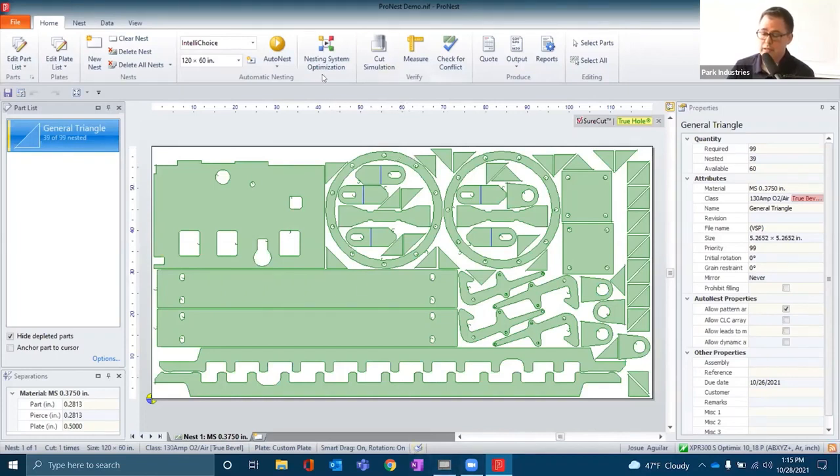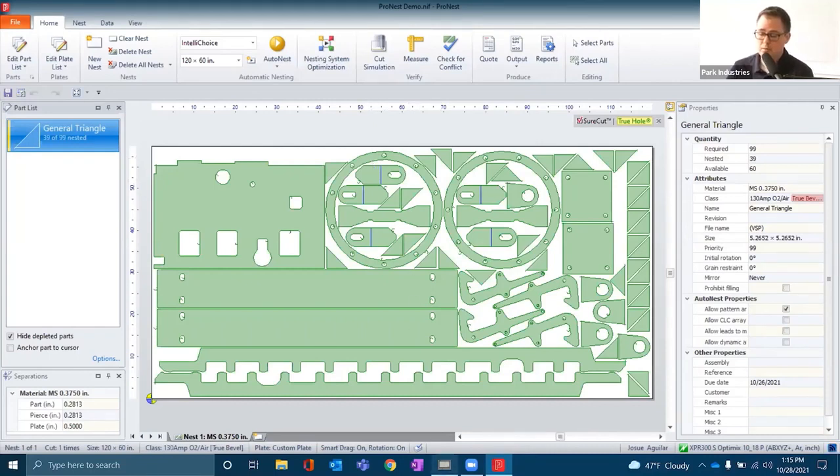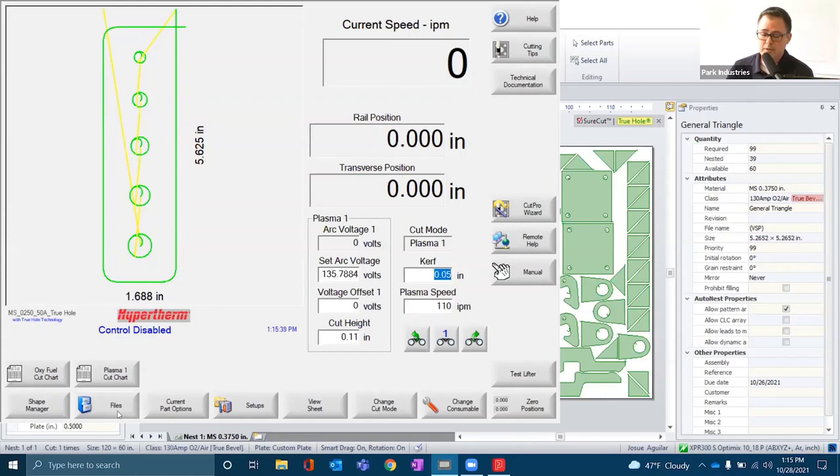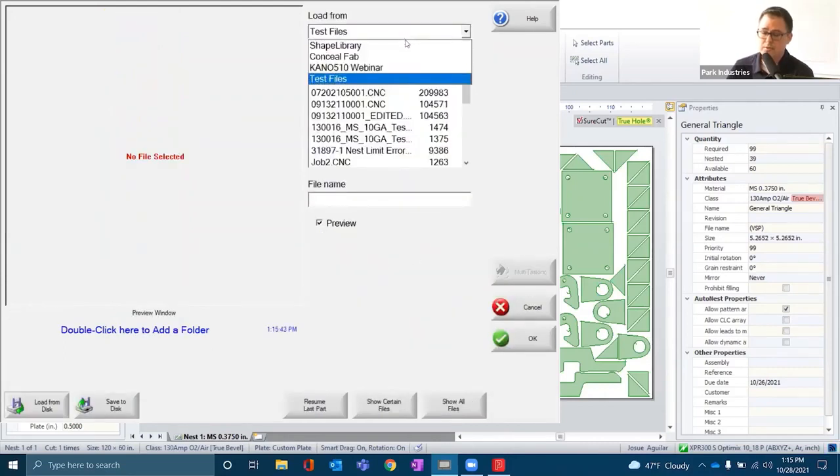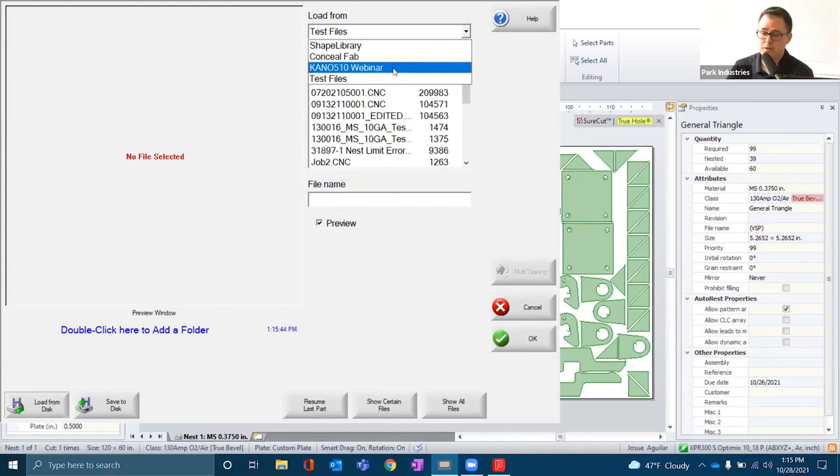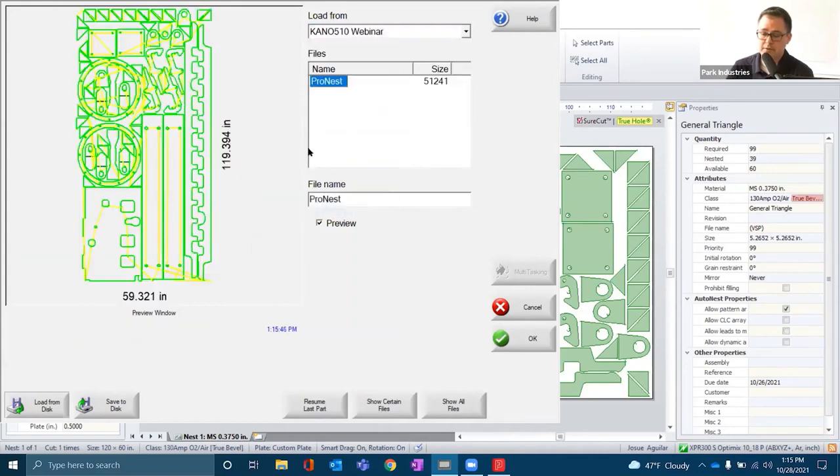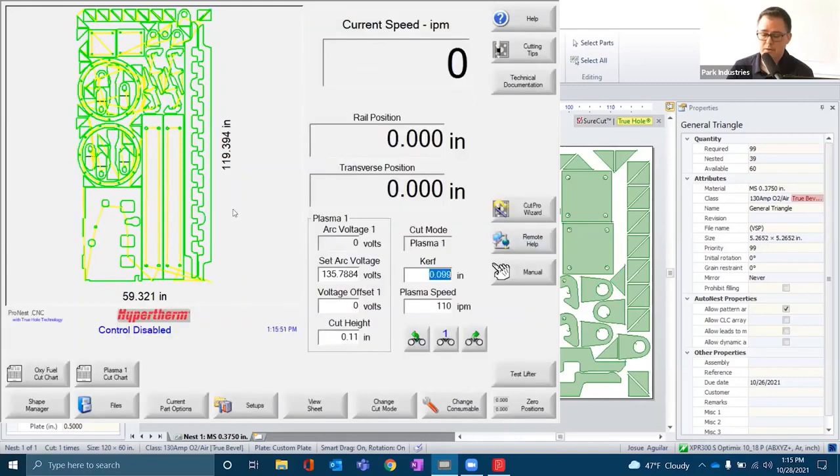That's really the operation of ProNest. Now we have a ready file that the operator can work with. We'll move into the Phoenix software that's loaded on the EdgeConnect control. The operator would then go into files and find that file folder that's on your network. There's our nest that we just outputted. We can hit OK and that loads the file.